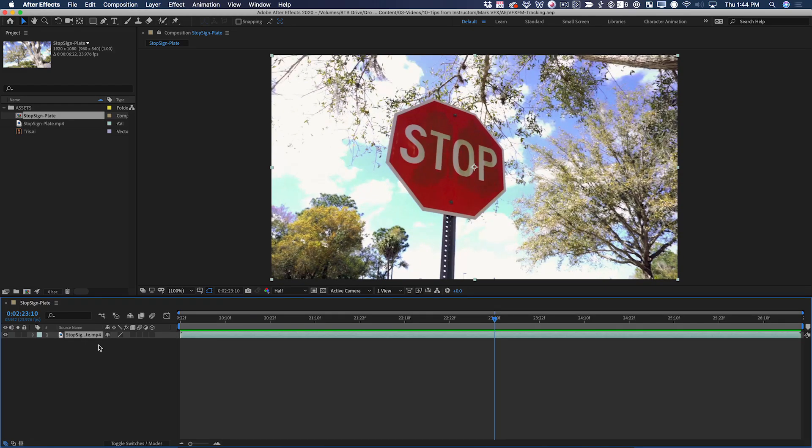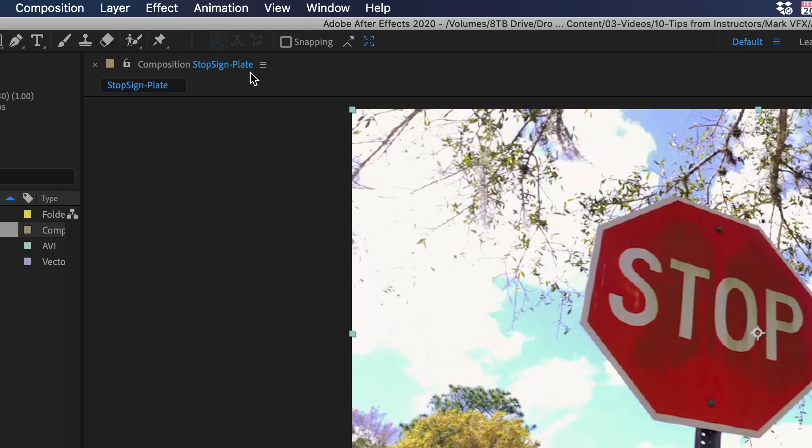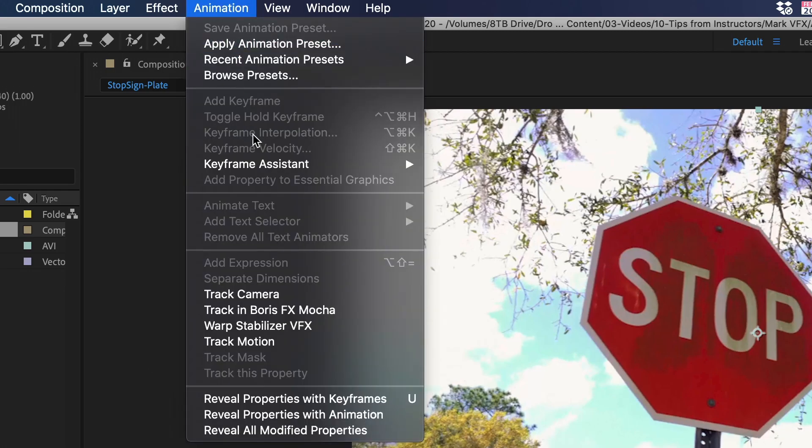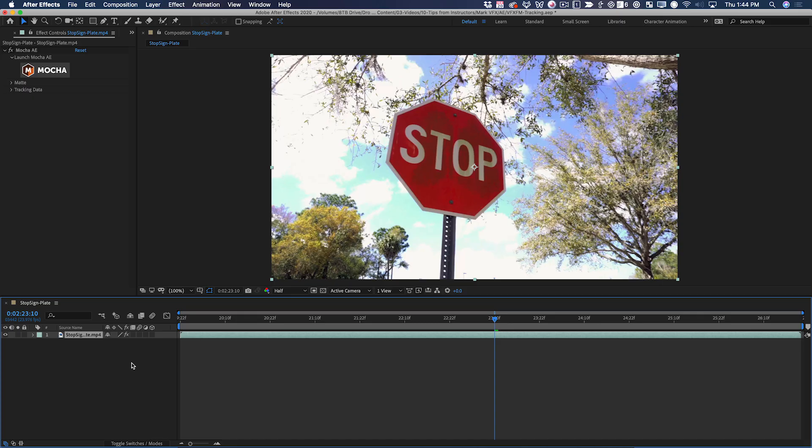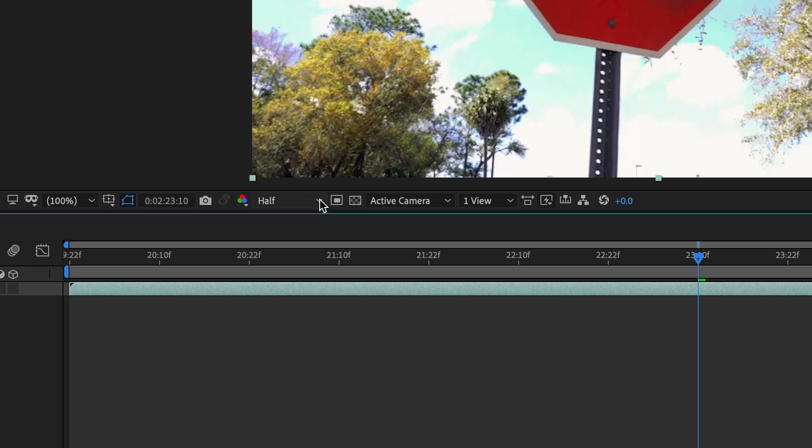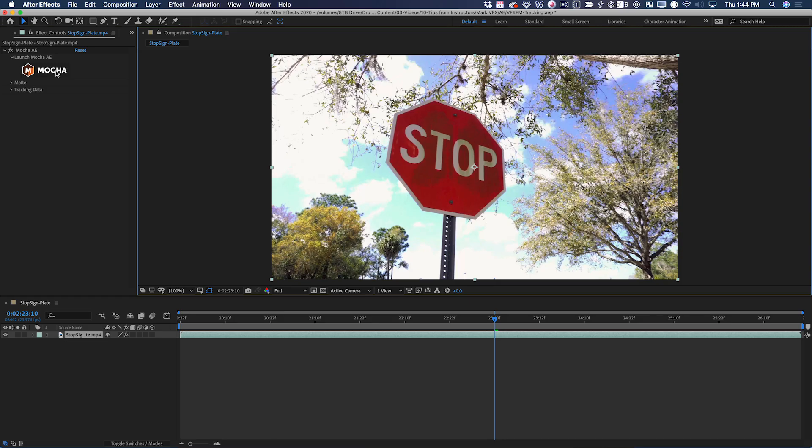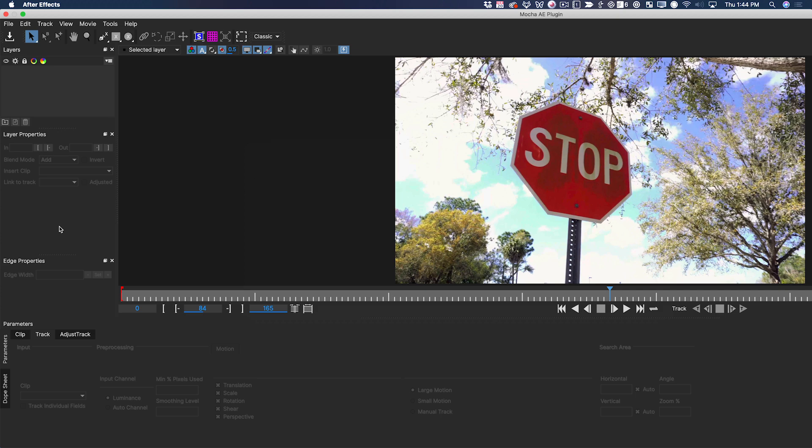The first thing we're going to need to do is track the sign. We're going to do that using Mocha AE, which comes for free with After Effects. So that applied the Mocha AE effect to the layer. Now I'm going to click this button, but before I do that, I need to be in full resolution. Now Mocha has opened and we're ready to track.